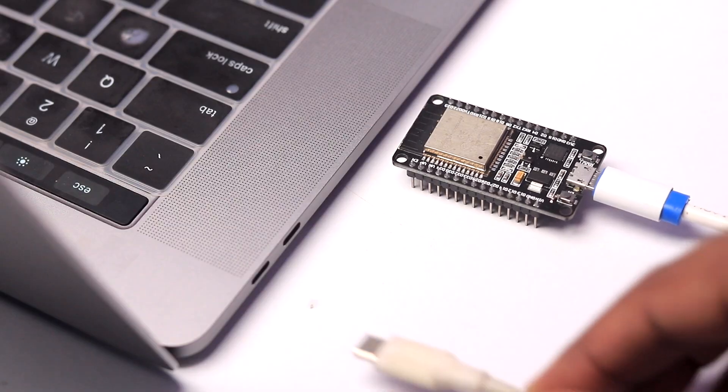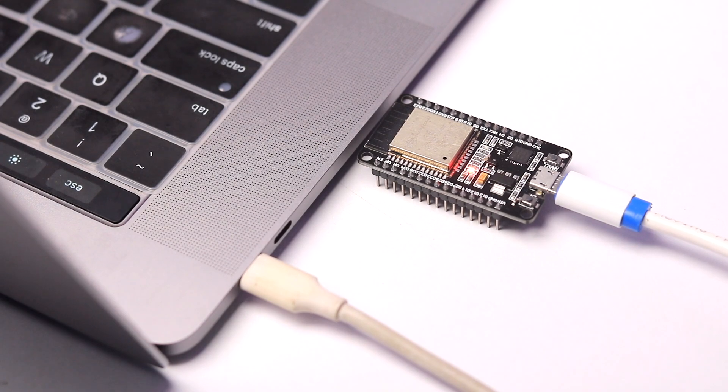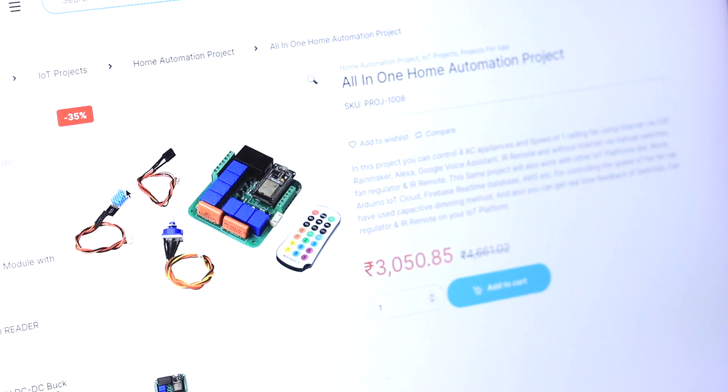One common thing that every IoT project needs is the SSID name and password of the Wi-Fi router to make it talk to the internet. Generally we write those Wi-Fi credentials inside the code itself, and later on if we need to change them we have to reprogram the ESP32 board. When you start selling IoT projects, the task becomes really challenging as you need to program based on your customer's Wi-Fi credentials, and if the customer wants to change them it's an impossible task if they don't know coding.